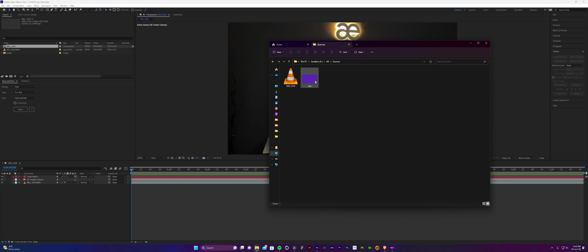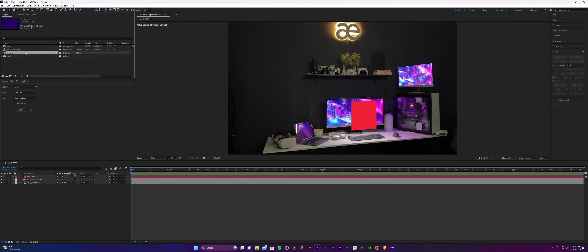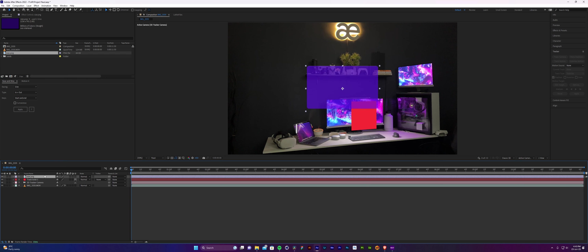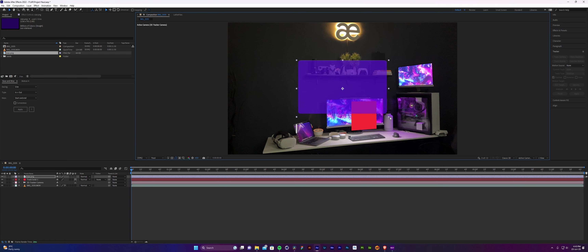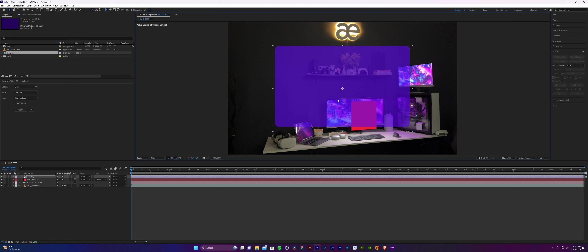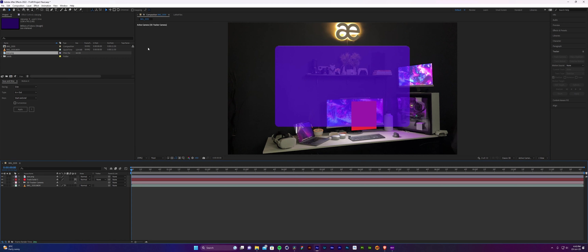Next I'm going to bring in a size reference which I designed in Figma — a window that I want the final Vision OS window to look like. I'll bring in the background to use as a size reference to keep the ratios in line with my design. So I can just start drawing a square on top of this to try and match the size.